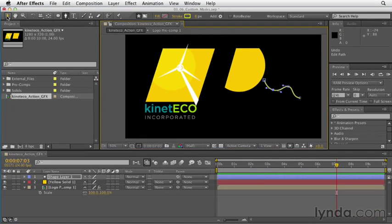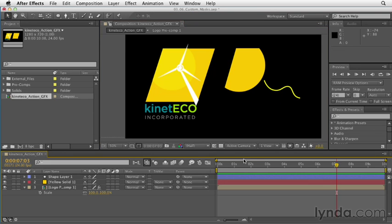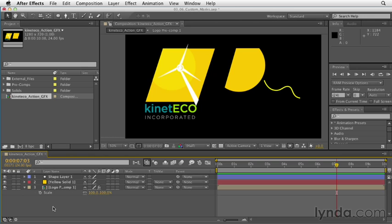Let's deselect all of our layers and look at what we've got. We have a custom shape created with compound masks — that's two masks on one layer solid — and a neat wiggly line created using the pen tool, creating a custom shape layer. I hope you can see how flexible After Effects is between using compound masks and creating custom shapes with the pen tool.